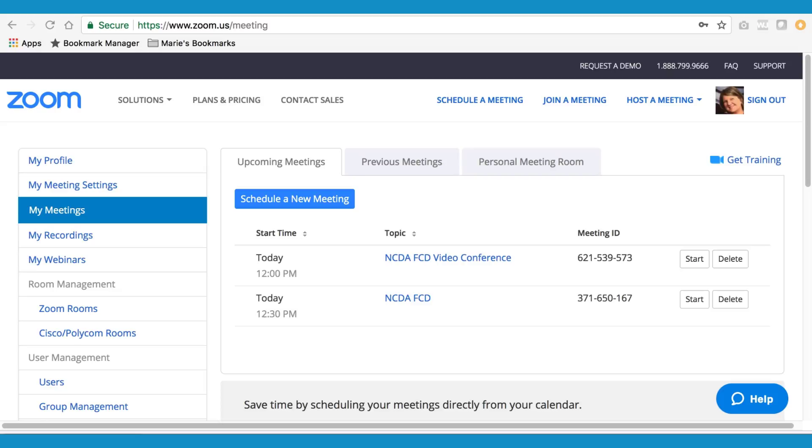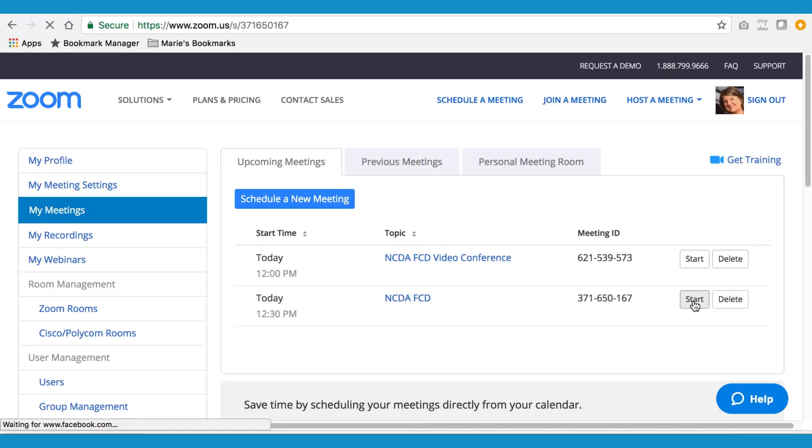Log back into Zoom a few minutes before your meeting is scheduled to start. After you log in, click on my meetings, select the meeting, and click on start.